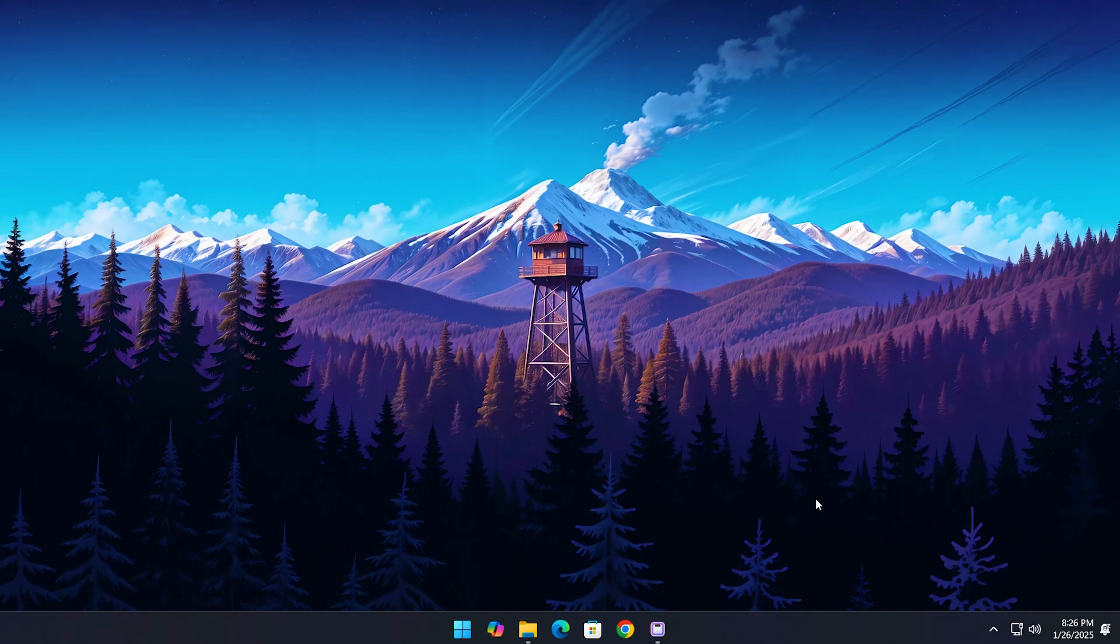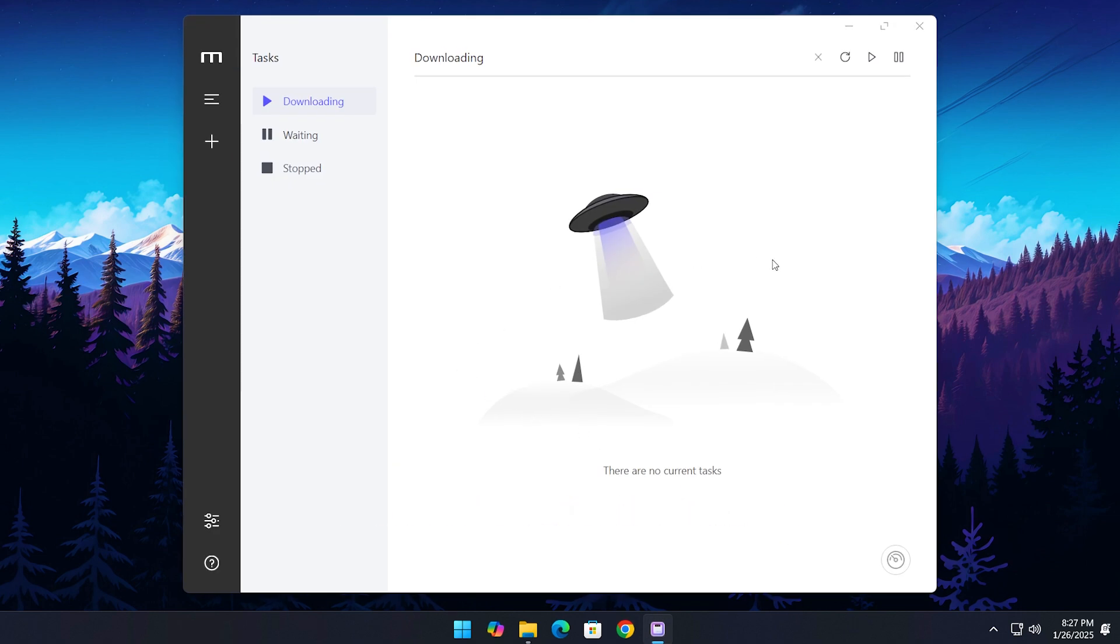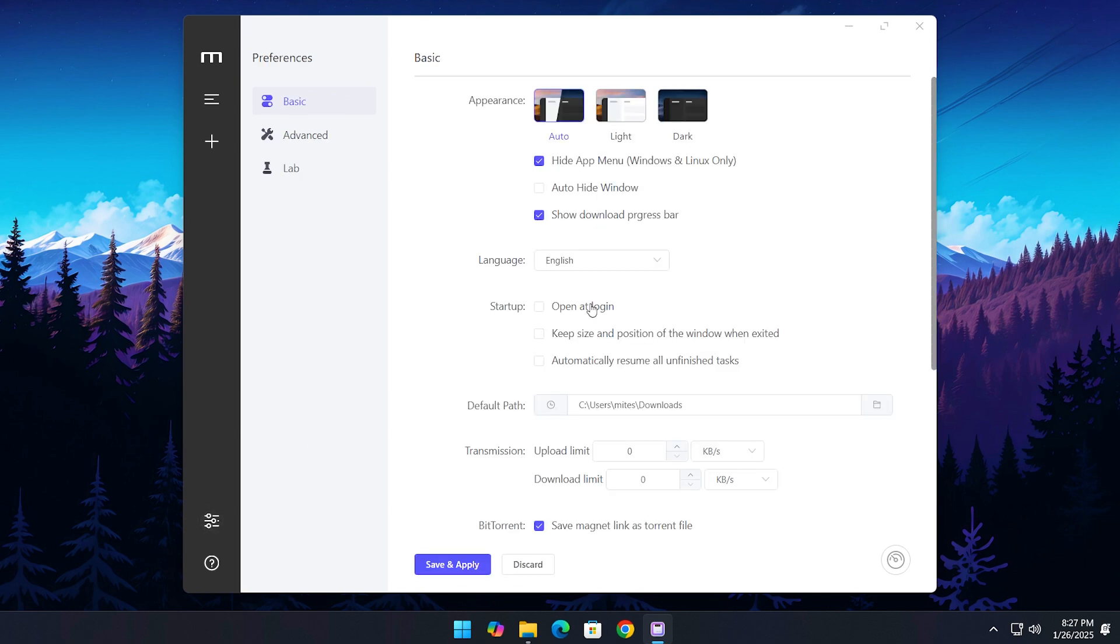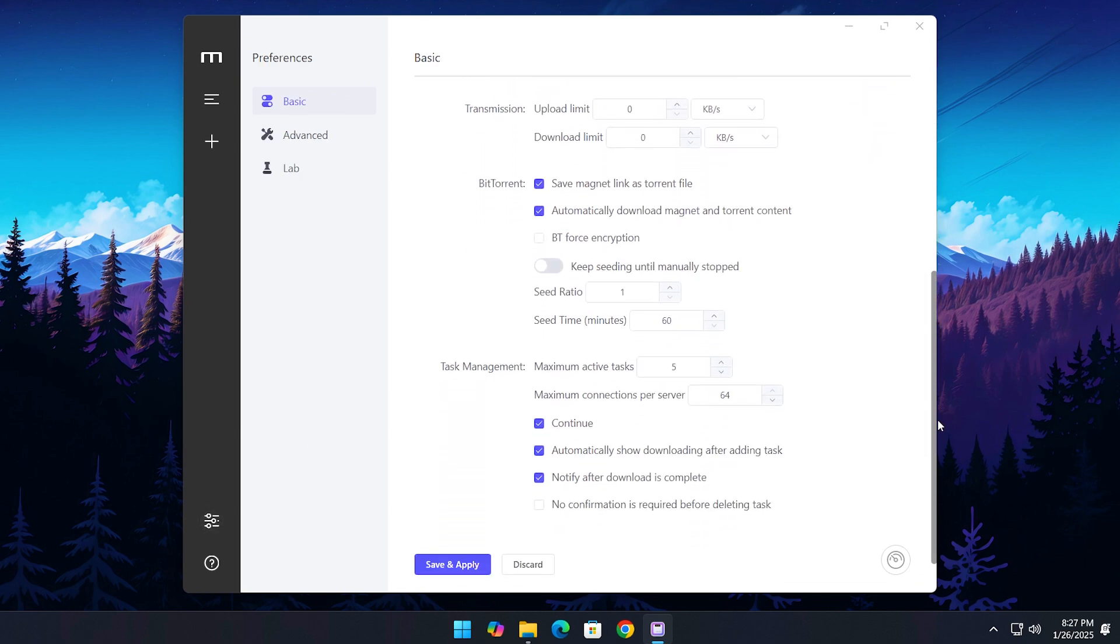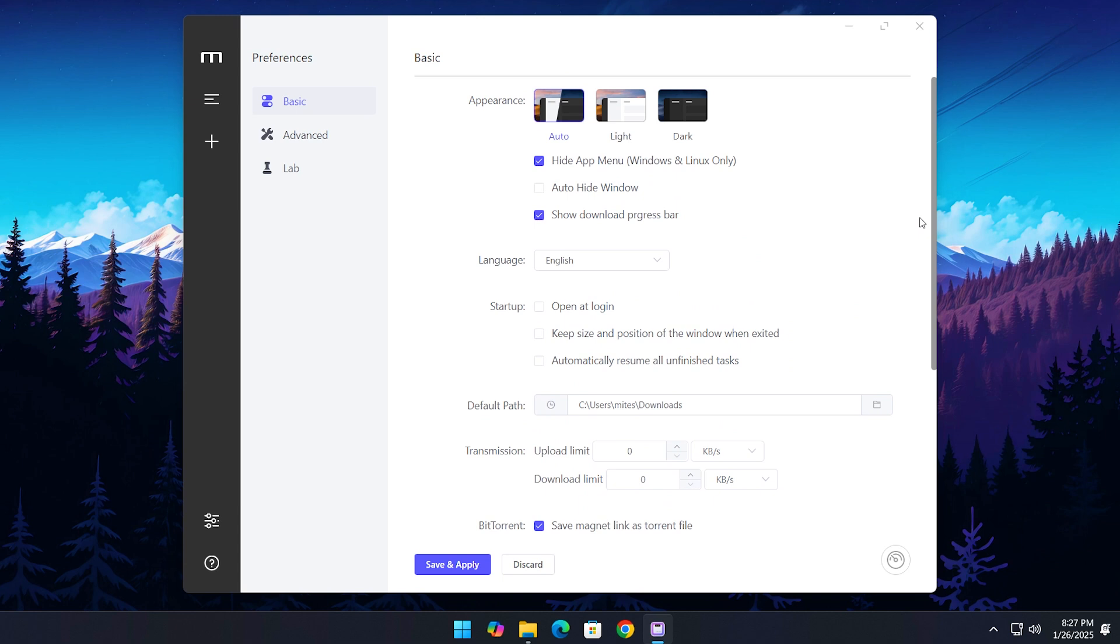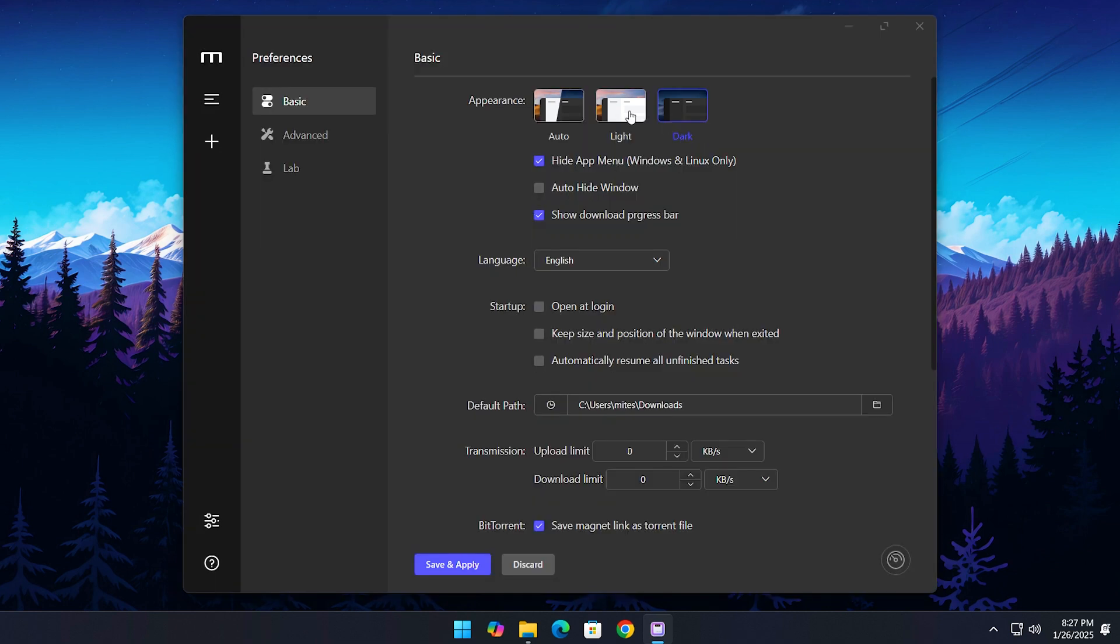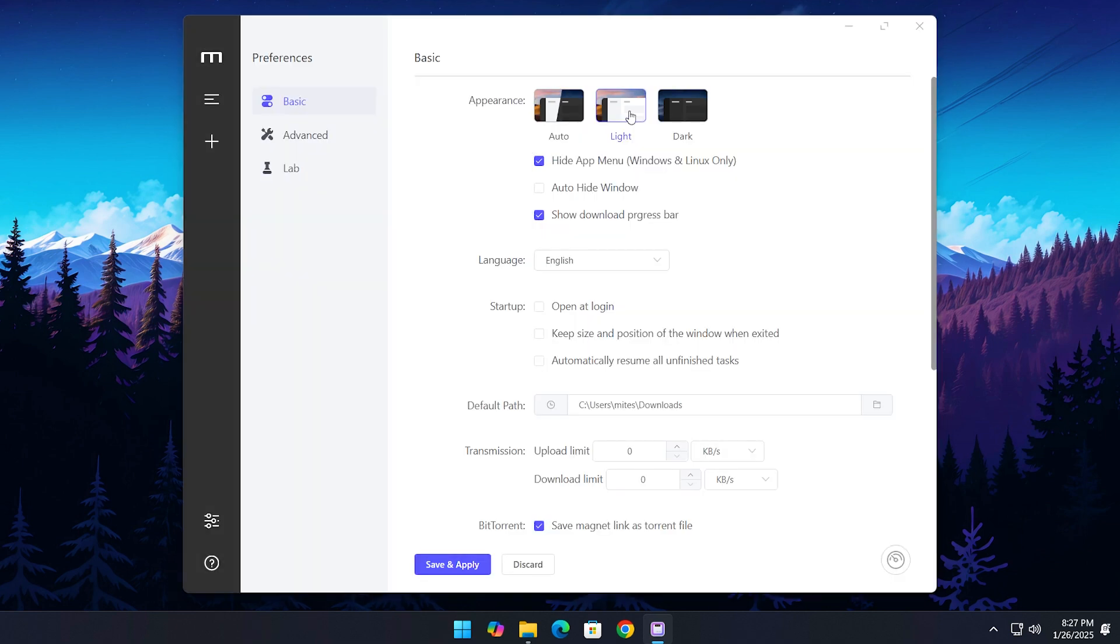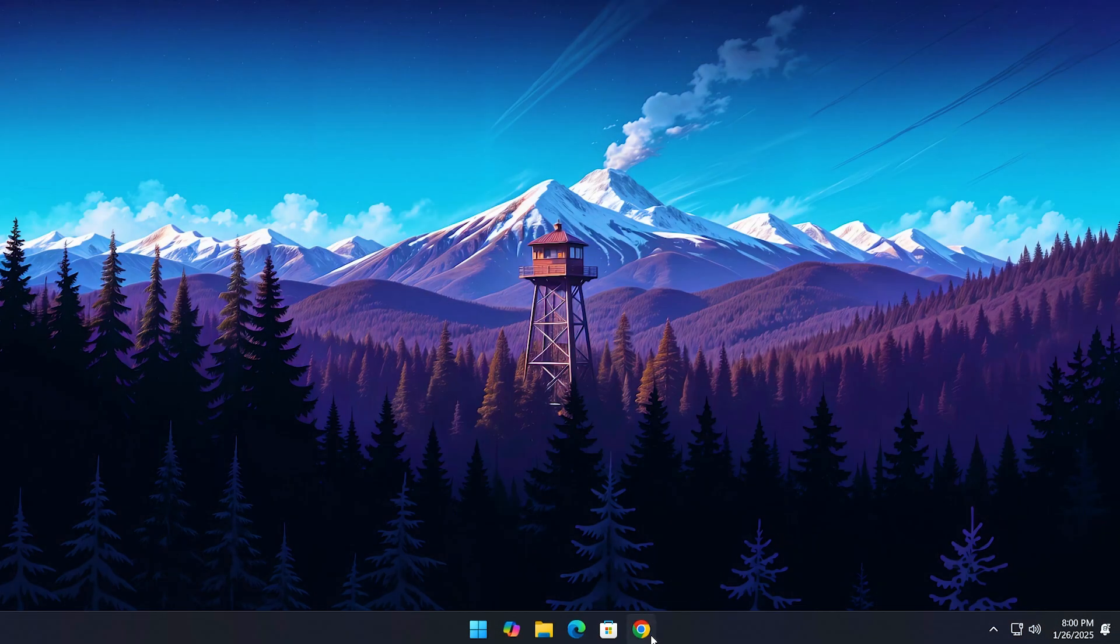The app we're talking about is called Motrix Download Manager. I'm guessing most of you haven't heard of it before, but trust me, it's worth knowing about. It's got a sleek, lightweight, and user-friendly interface that makes managing downloads a breeze. Let me show you how you can get it and run it on your system.